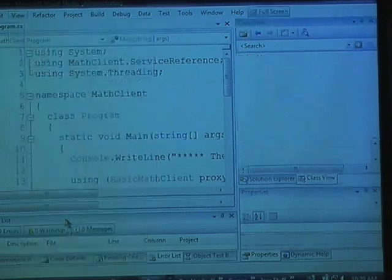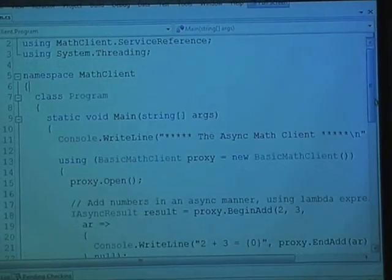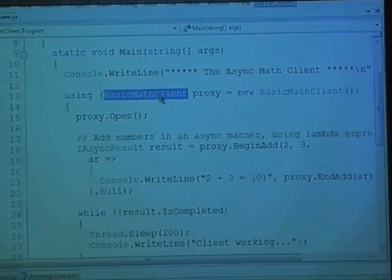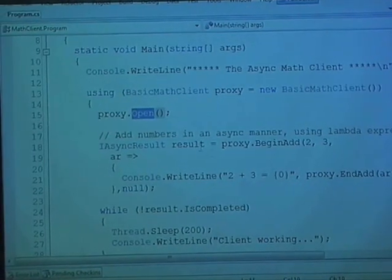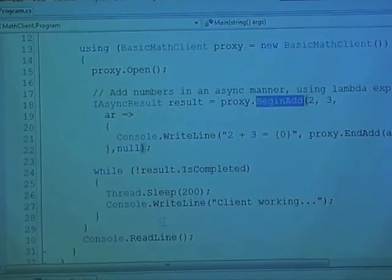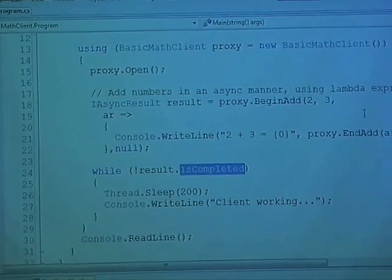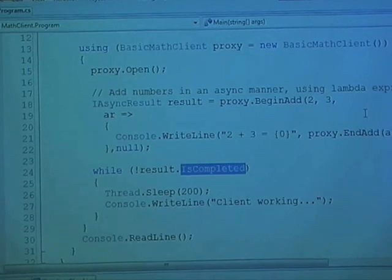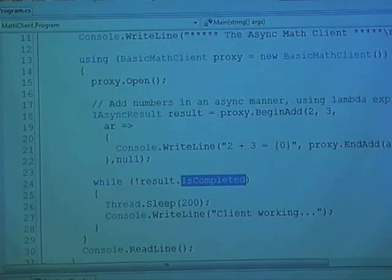Here's the part we'll end with. If you've done anything with web services or .NET remoting, this is going to be very cut and dry. You make the proxy, open it, and then call methods. So here I'm calling begin add, doing a loop with is completed — that's nothing new, it's just part of the asynchronous delegate stuff. But there is something in this code which is very new.